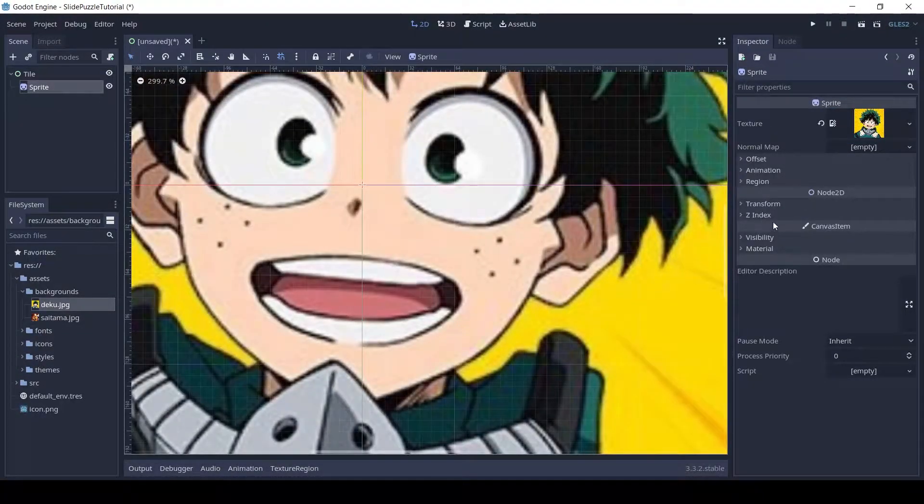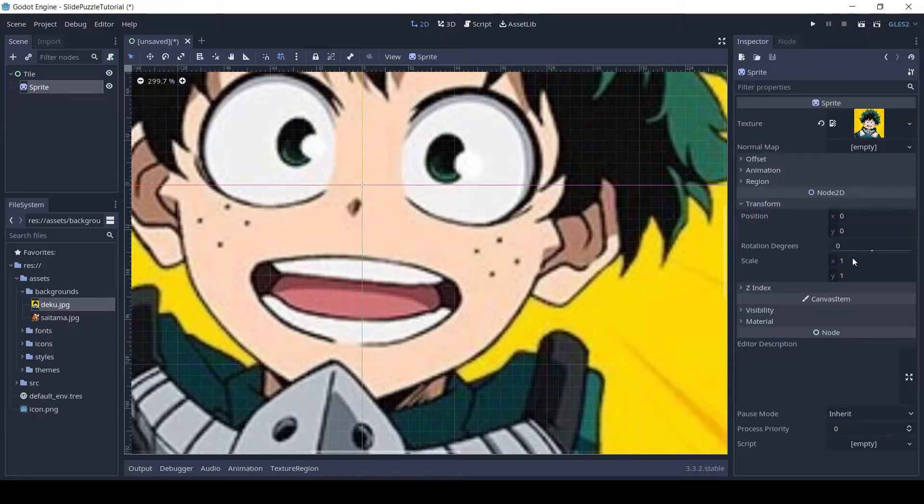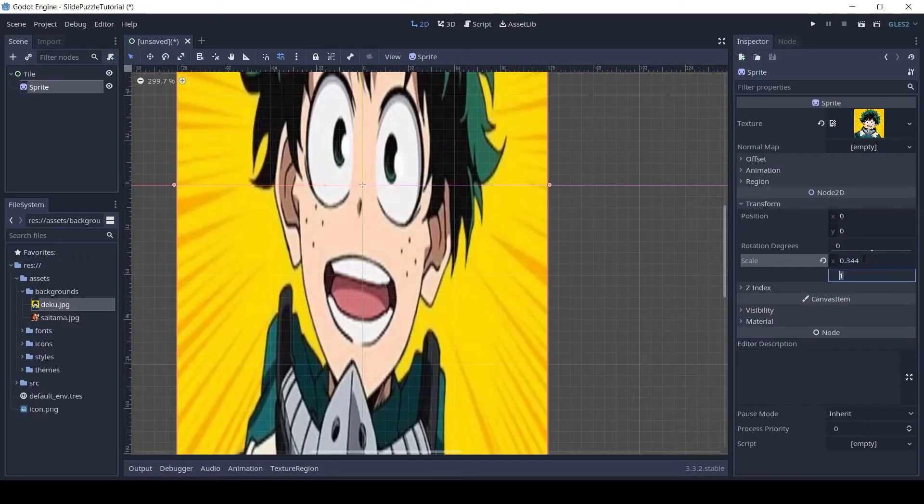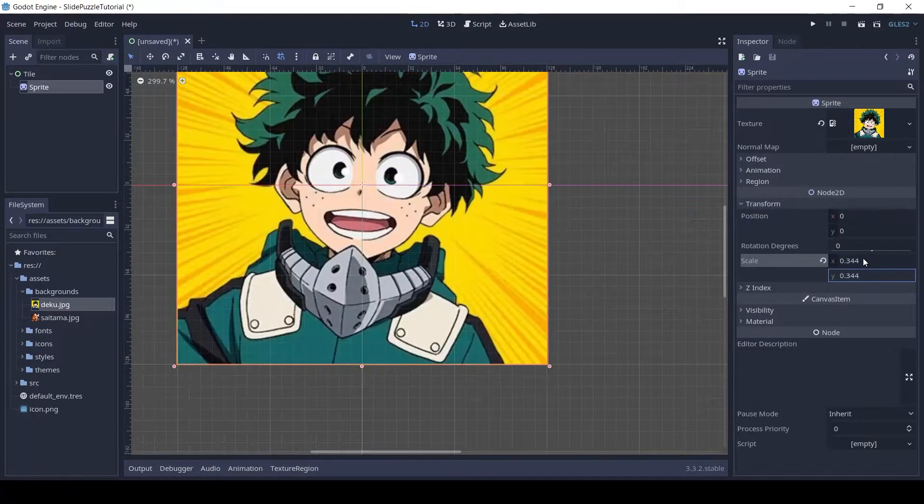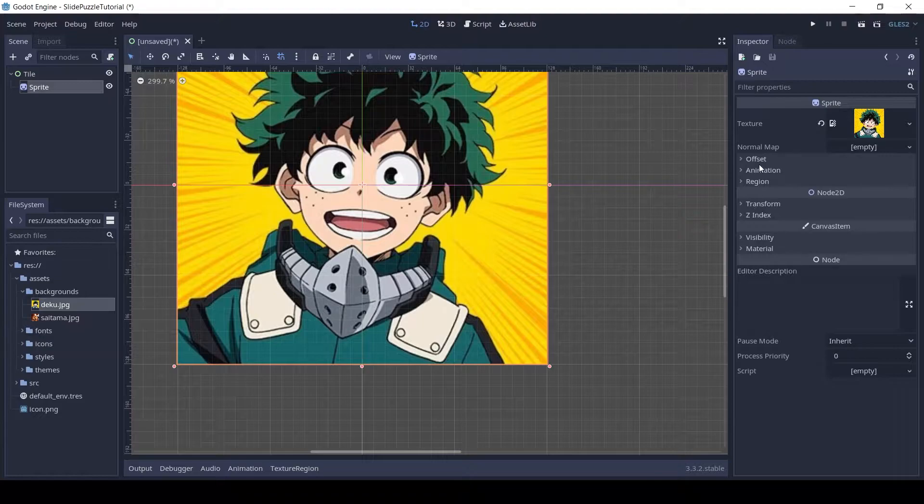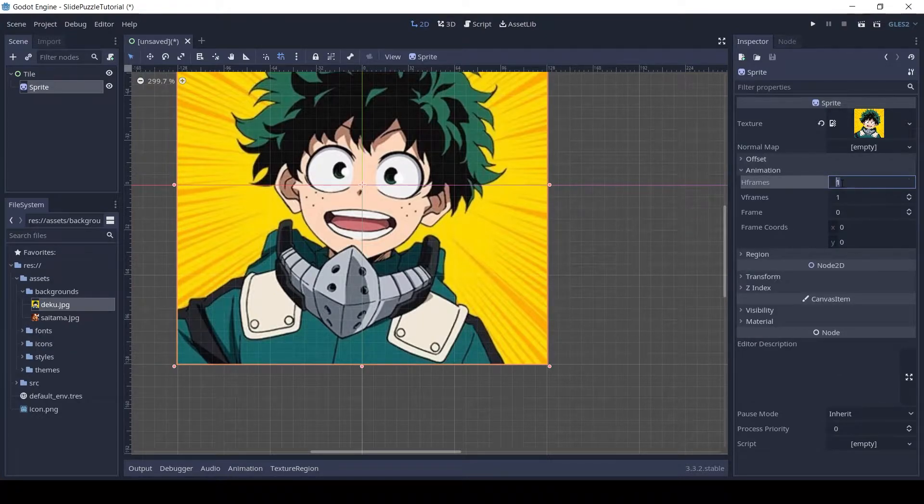In the transform set the scale to 0.344. Since the default will be a 4x4 board, set the H frames and V frames to 4.